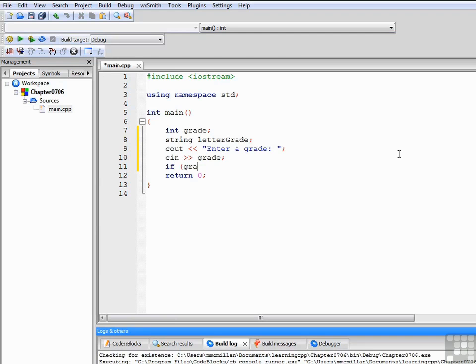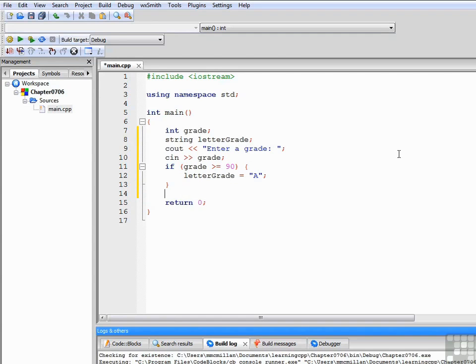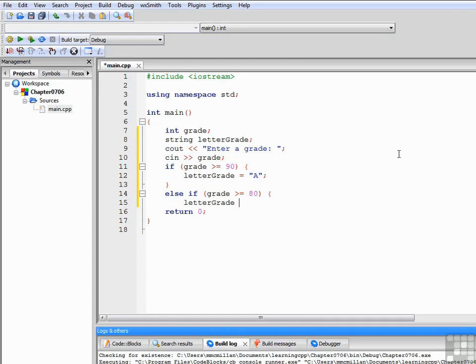We start out by saying, if grade is greater than or equal to 90, letterGrade is equal to A. Else if grade is greater than or equal to 80, letterGrade equals B.